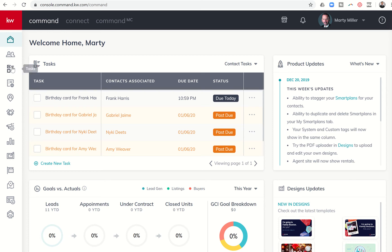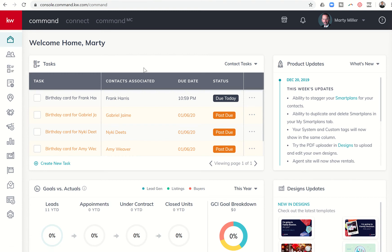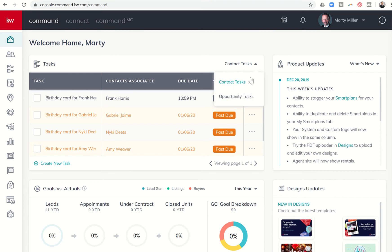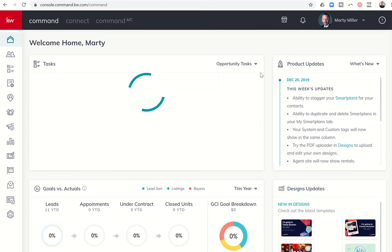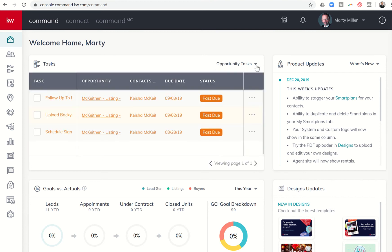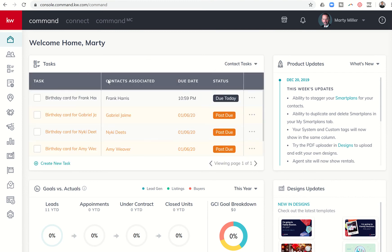Task Manager is our third icon down here. You can see it has the checklist with checkbox. The nice thing is here on your home screen, you can actually see at least a brief list of tasks that need to be completed. You can toggle here on the home screen between opportunity tasks or contact-based tasks.